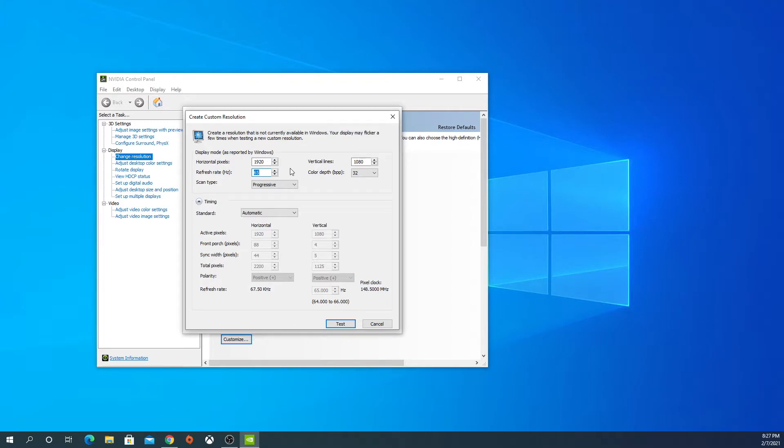Usually, from what I've read, you don't really want to go more than 15 Hz above the default. So if it's 60, you don't want to go more than 75, to be honest.